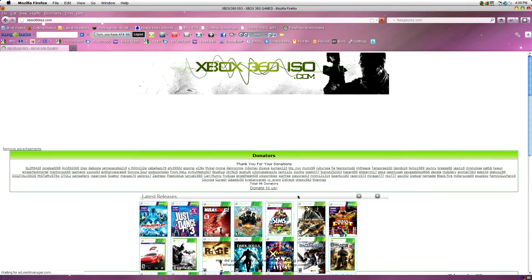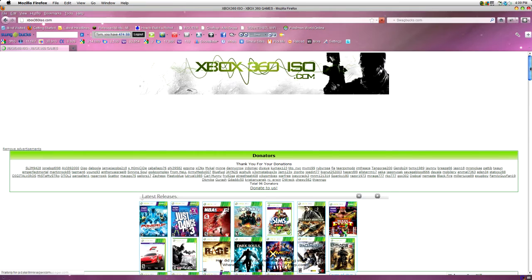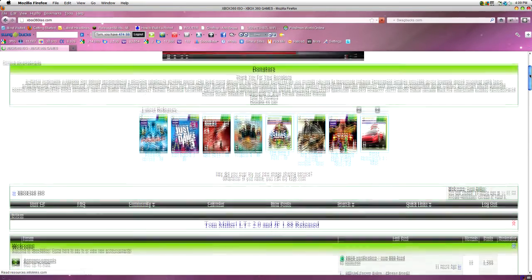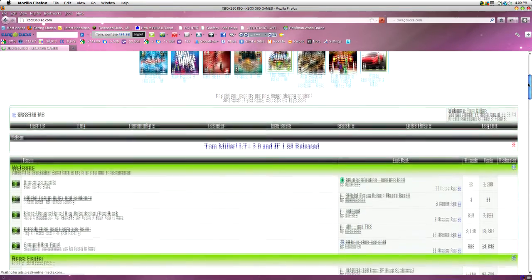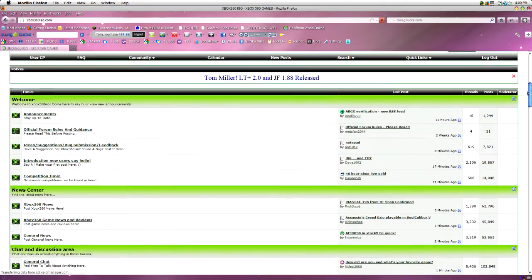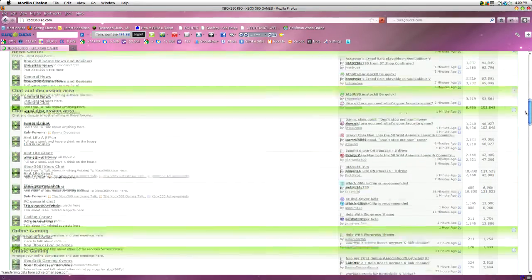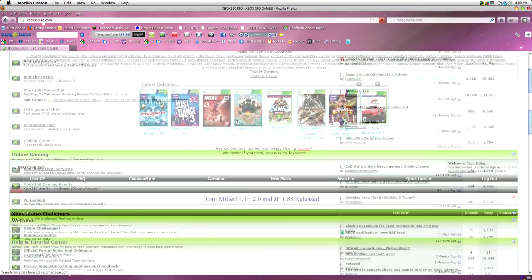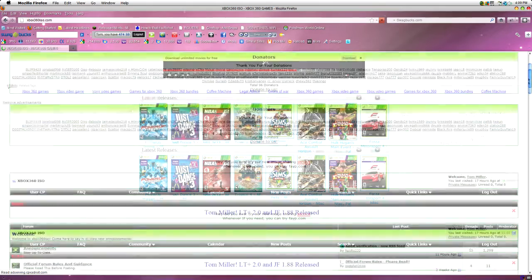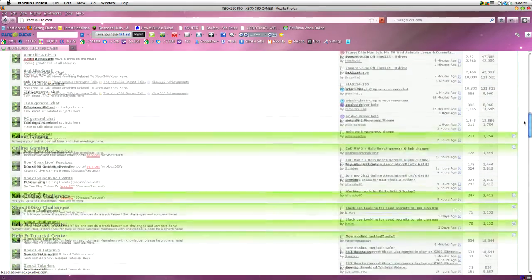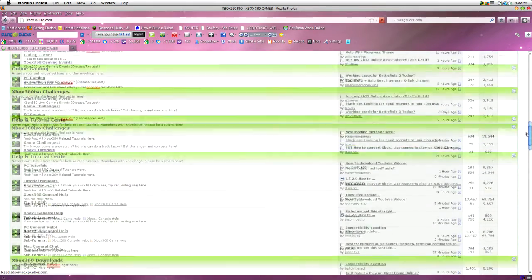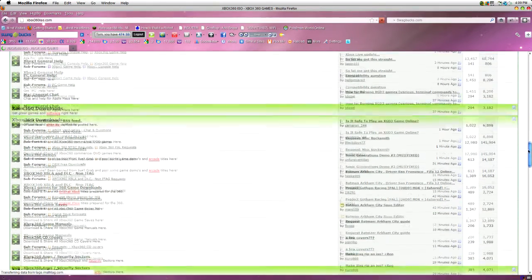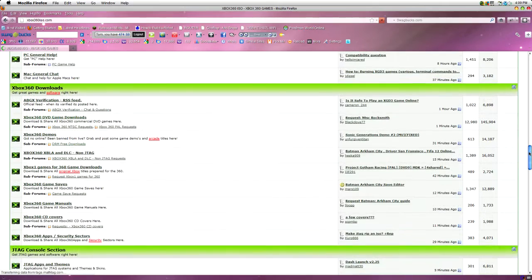Just let that load. Now, here we go. So, you might have to sign up and then log in so you can actually download files. But once you're on it, you want to scroll down until you see the Xbox 360 download section.